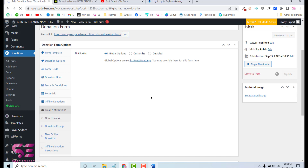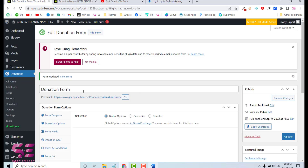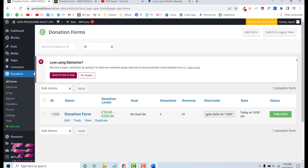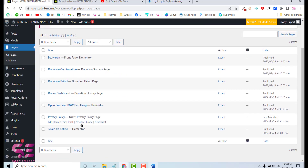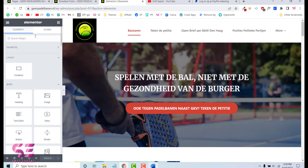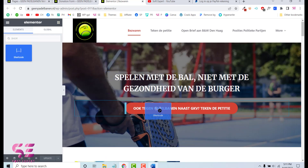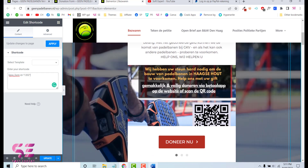After updating the form, to display it on a page, blog post, sidebar, or footer, go to All Forms and copy the form's shortcode. Then go to Pages, edit your desired page — for example the home page with Elementor or any page builder or the Gutenberg editor. Search for the Shortcode block, drag it wherever you want, paste the shortcode, and that's it. The form now shows the updated text, image, and Donate Now button color.